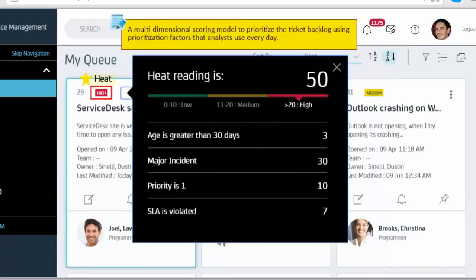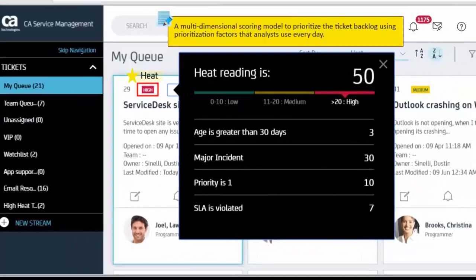Heat: a multi-dimensional scoring model to prioritize the ticket backlog using prioritization factors that Analysts use every day.